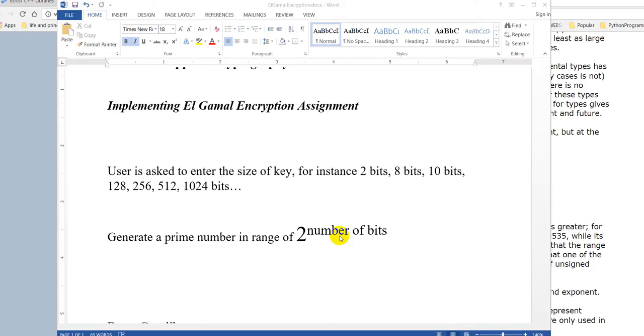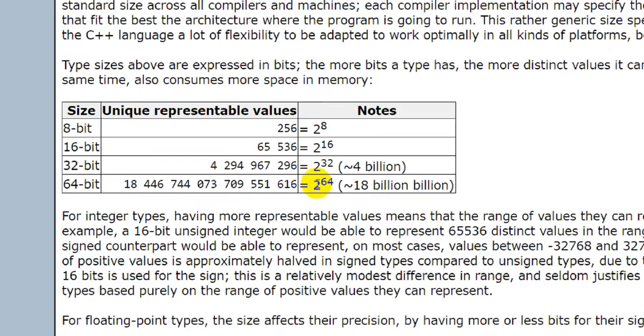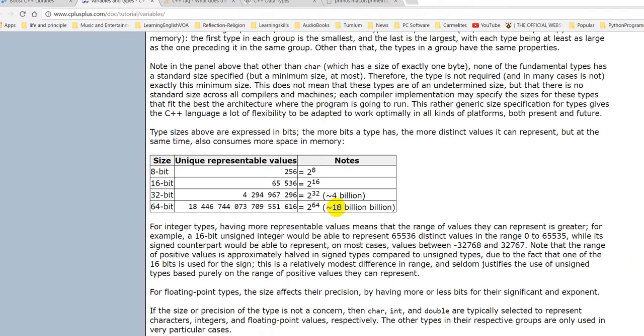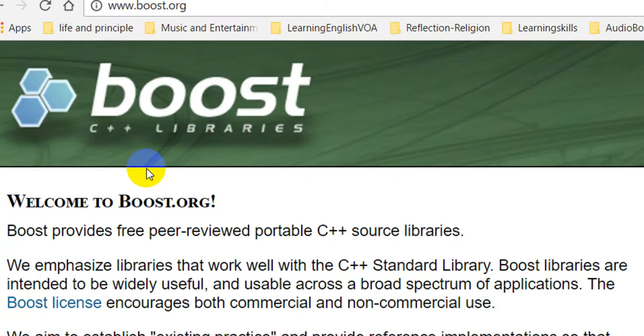64 bits is like 18 billion billion, and if the user enters a larger size like 65, 100, or 200 bits, for example, how can you handle it? Now to do this, I have to use another way which is the Boost library.